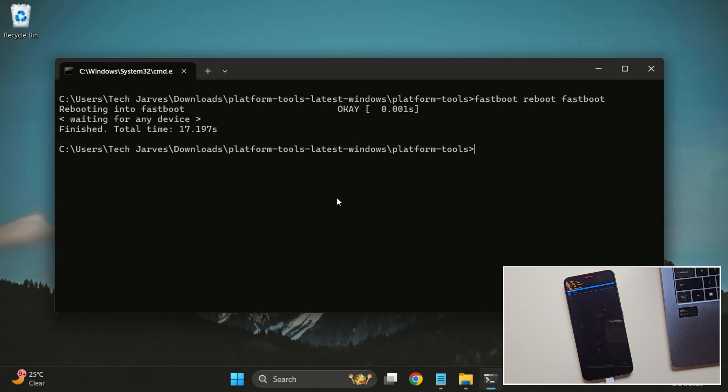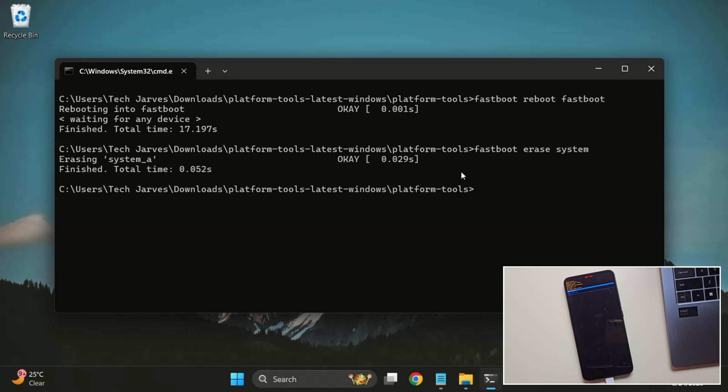First, we need to erase the system partition. So go ahead and type Fastboot Erase System. This clears the existing system and gets the phone ready for the new ROM. Perfect. Let's continue.